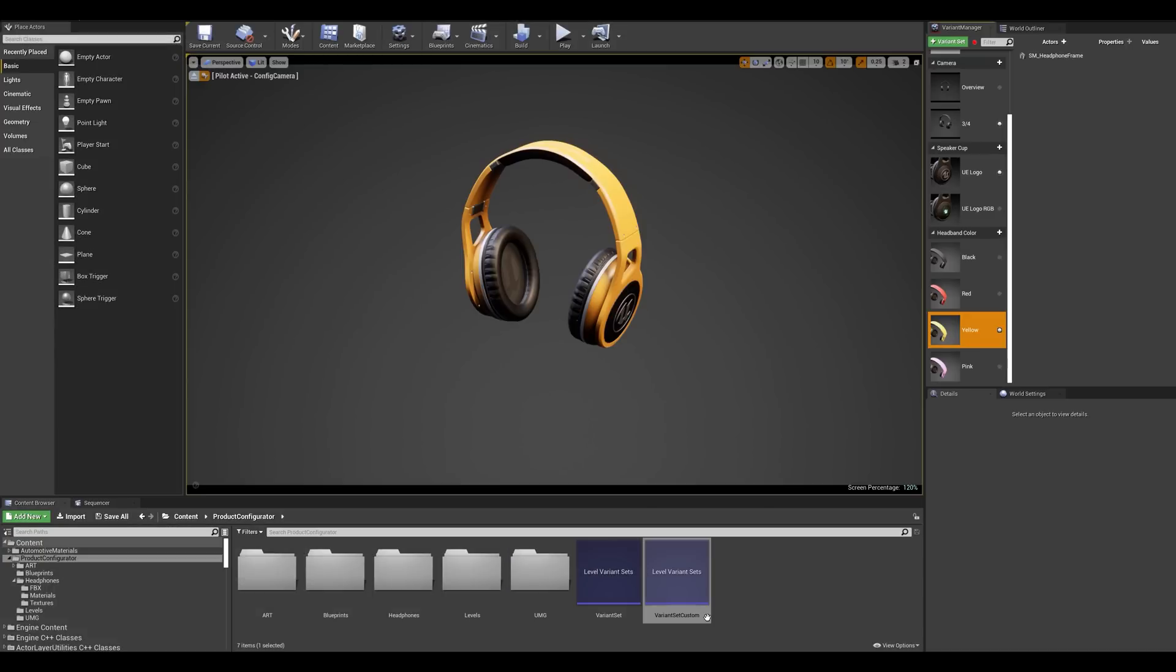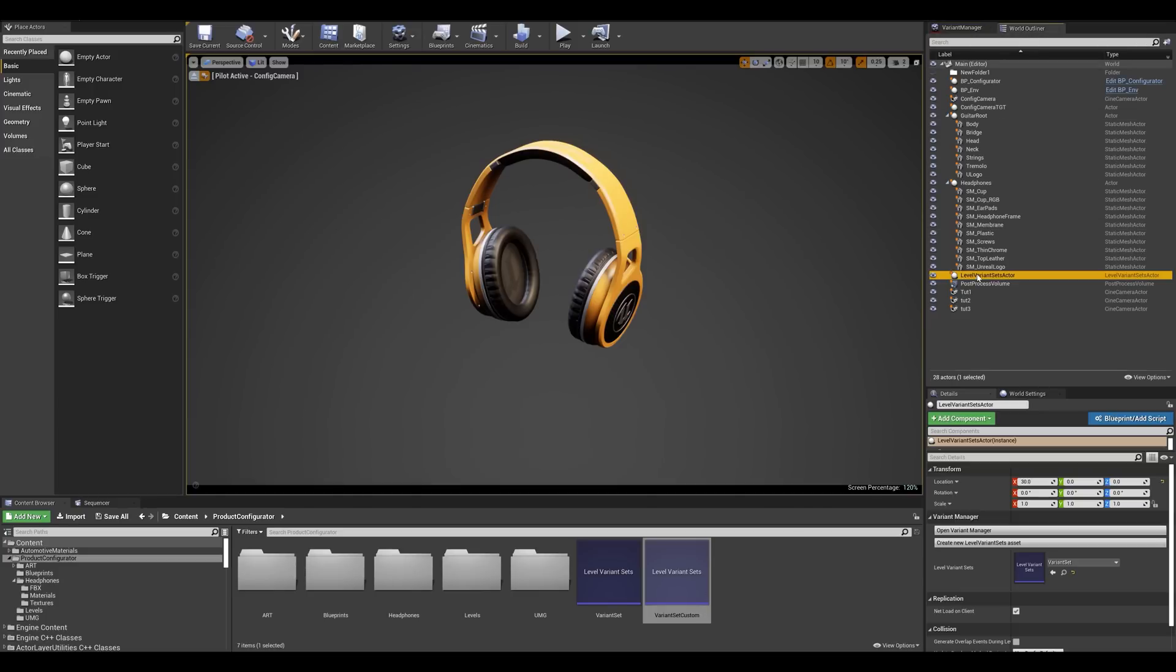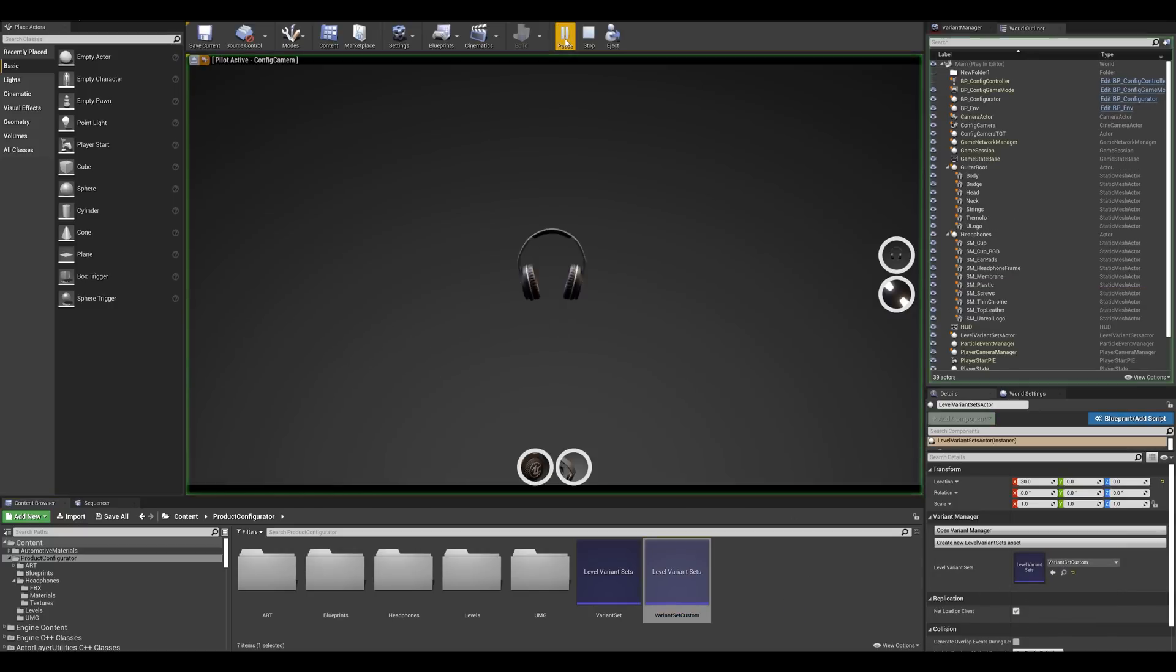One last step before we hit play we need to specify that new variant set to the level variant actor we mentioned earlier. So I'm just going to go in the world outliner and select level variant sets actor and I'm simply going to specify that I'm going to be using this new one. Now let's hit play.